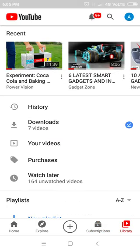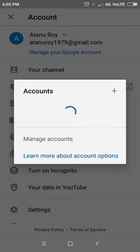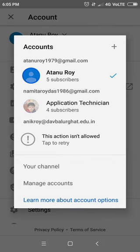First, open YouTube and go to Library, then select the account that you want to change.